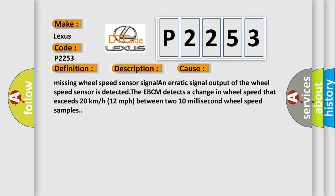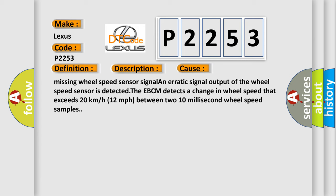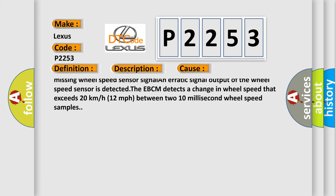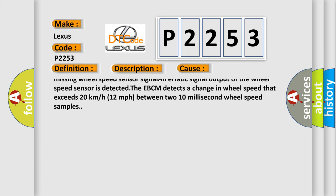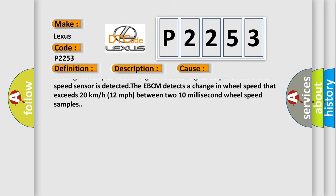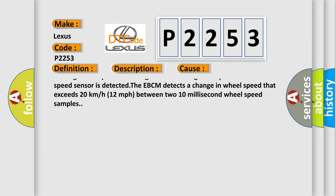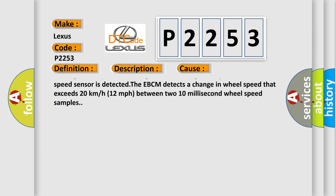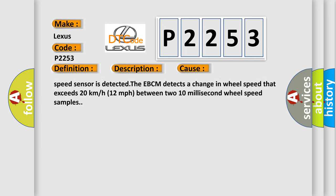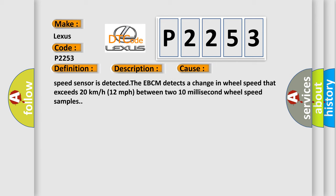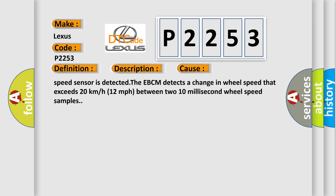Conditions for setting the DTC: a short to voltage, short to ground, or an open or high resistance on a wheel speed sensor circuit, or when the EBCM detects a wheel speed change exceeding 20 kilometers per hour between two 10 millisecond samples.